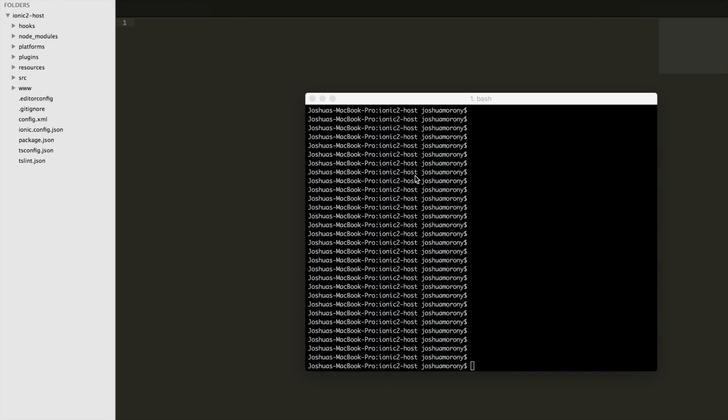We can create directives in Ionic 2 and Angular to do something with an element. We can attach it to a specific element and then the directive can perform actions. Obviously that's pretty vague, but what you can do with directives is very broad.